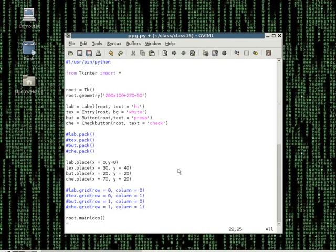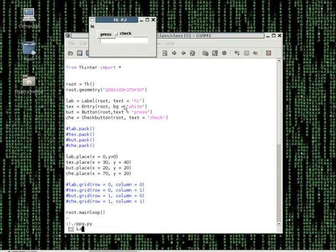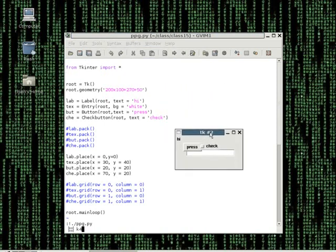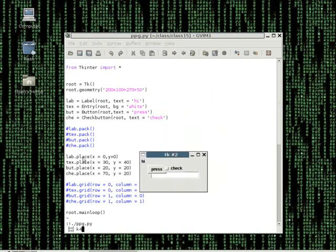Let me run this program so you can see it. I'm going to switch all the pack commands, comment them out, and use the place command. As you can see, the label is placed at 0, 0 - just like the code says, which is top left. The text box is at 30 and 40, which moves a little bit to the right. The button is placed at 20, 20. You can literally place the widget anywhere you want within the window.